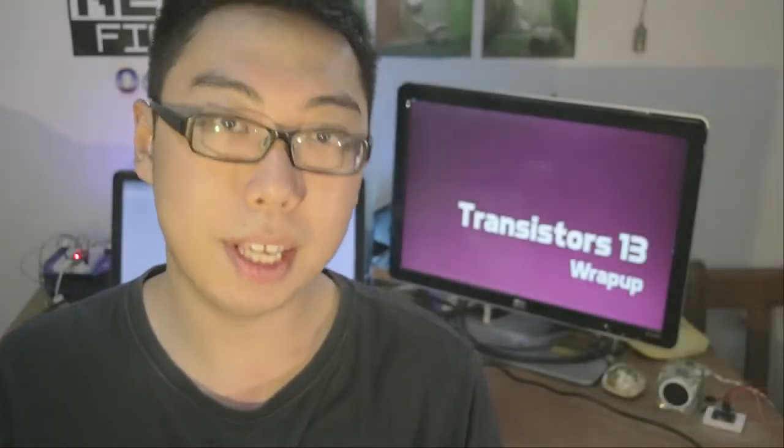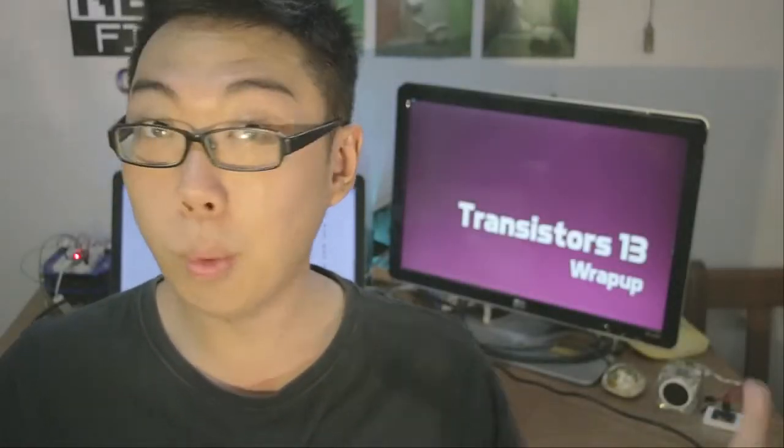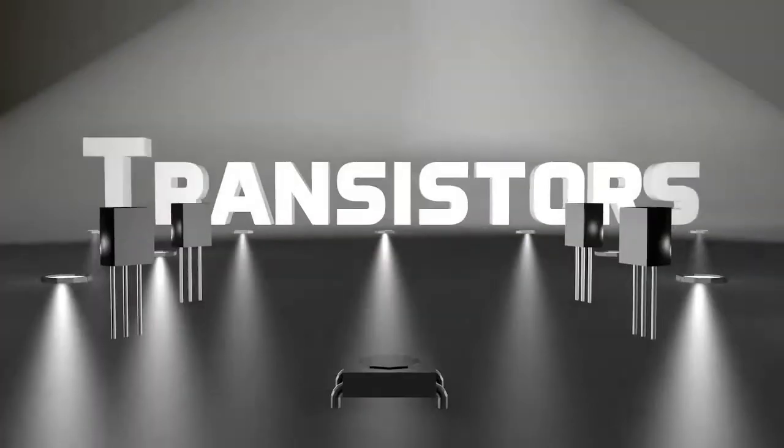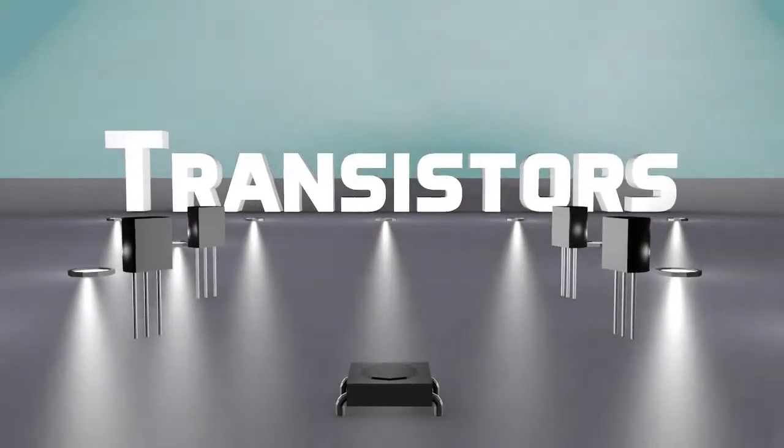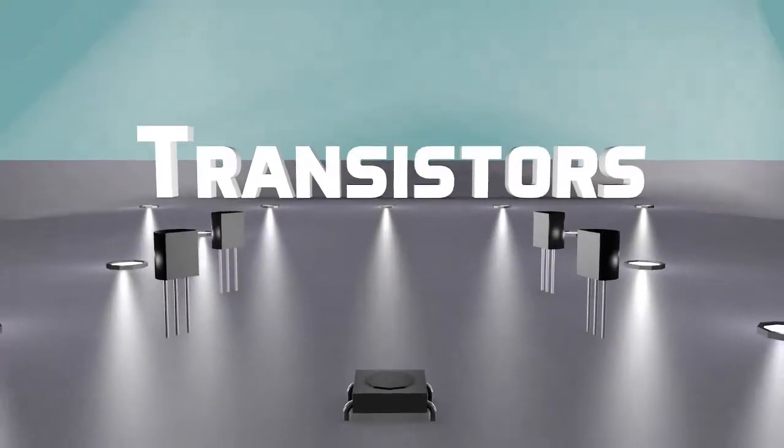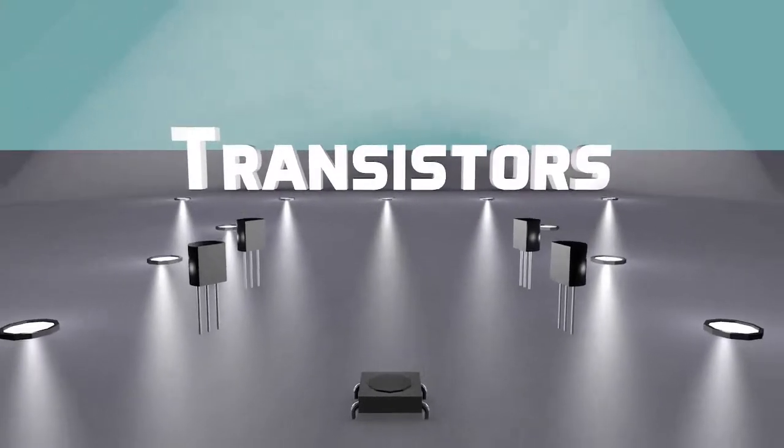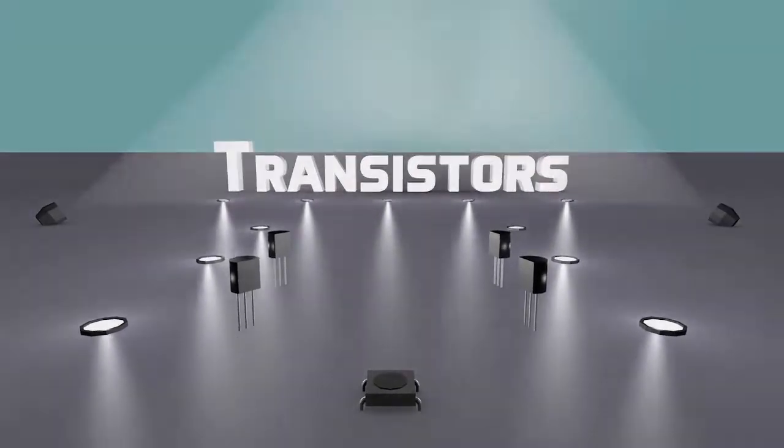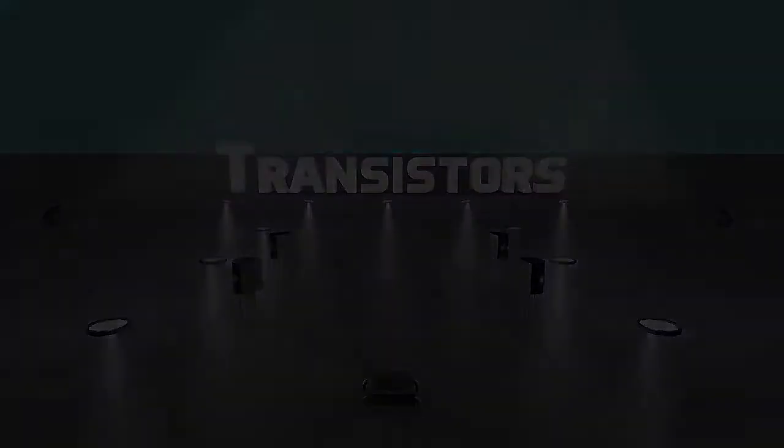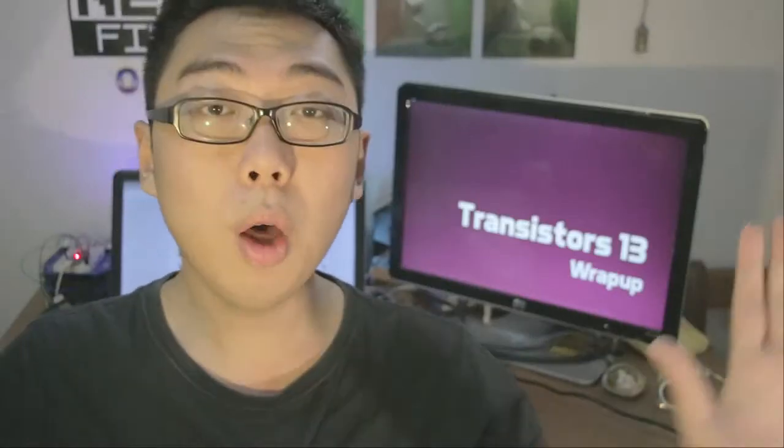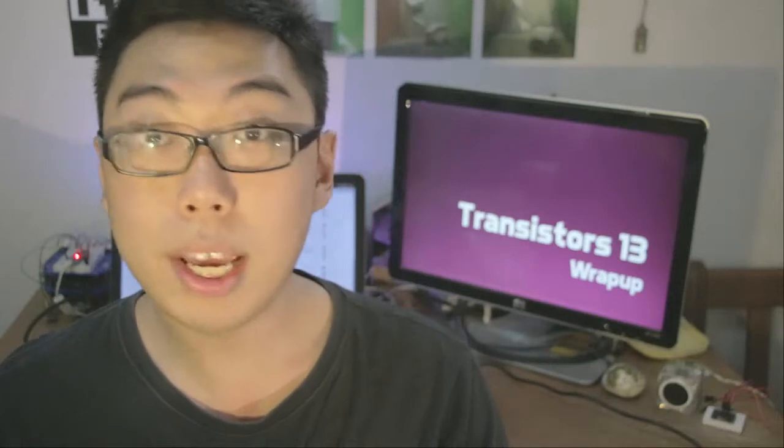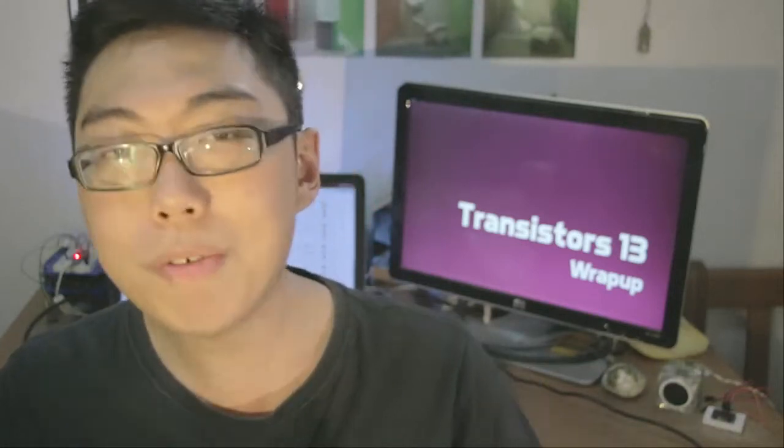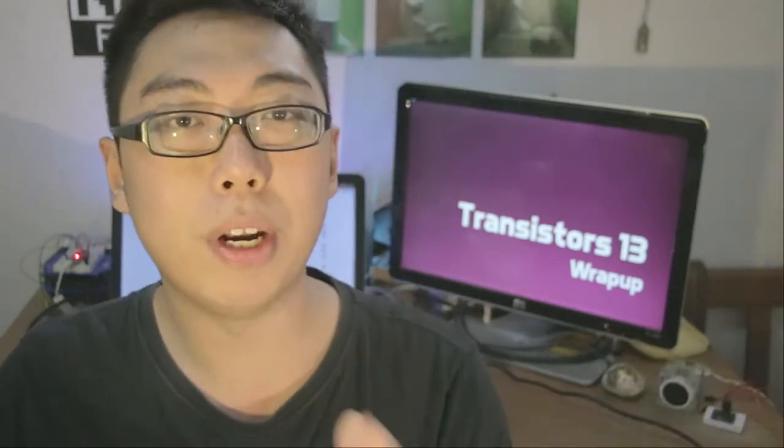Ladies and gentlemen, it is finally time to wrap it all up. Welcome to the last episode of Transistors. Hello and welcome back to Transistors. It is finally time to wrap up the entire series, so today I thought it would take some time to go back and revisit everything we've learned to put it all back together.